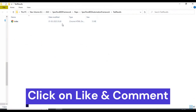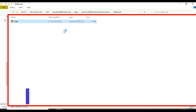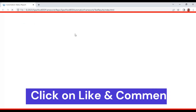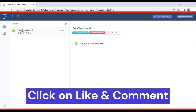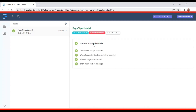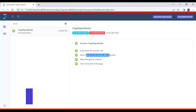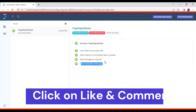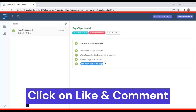The extent report just got generated — let me open it. Here you can see the feature name, the scenario name, and inside the scenario we have four steps: 'Given enter the YouTube URL', 'Search for TestersTalk in YouTube', 'Navigate to channel', and finally 'Verify title of the page'. All steps executed successfully.